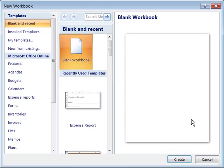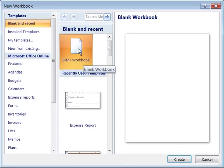This will open up the New Workbook dialog box, and up to this point we've been creating new workbooks based on a blank workbook, which is actually even a template itself. It's just a blank workbook template.